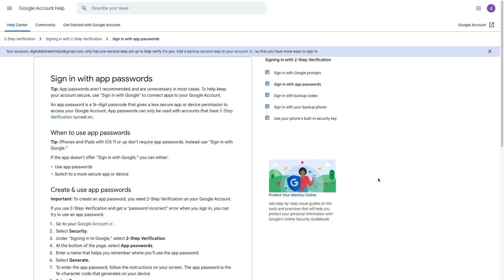To log into Gmail, however, you'll need to set up an app password, which this Google Help article walks you through, and I'll link to the article in the description below.